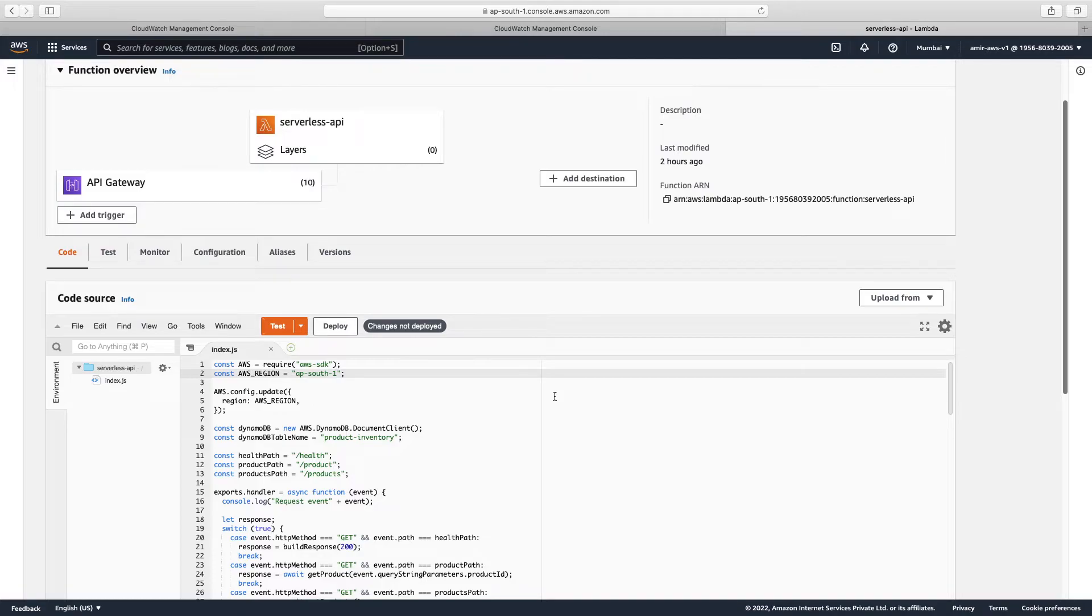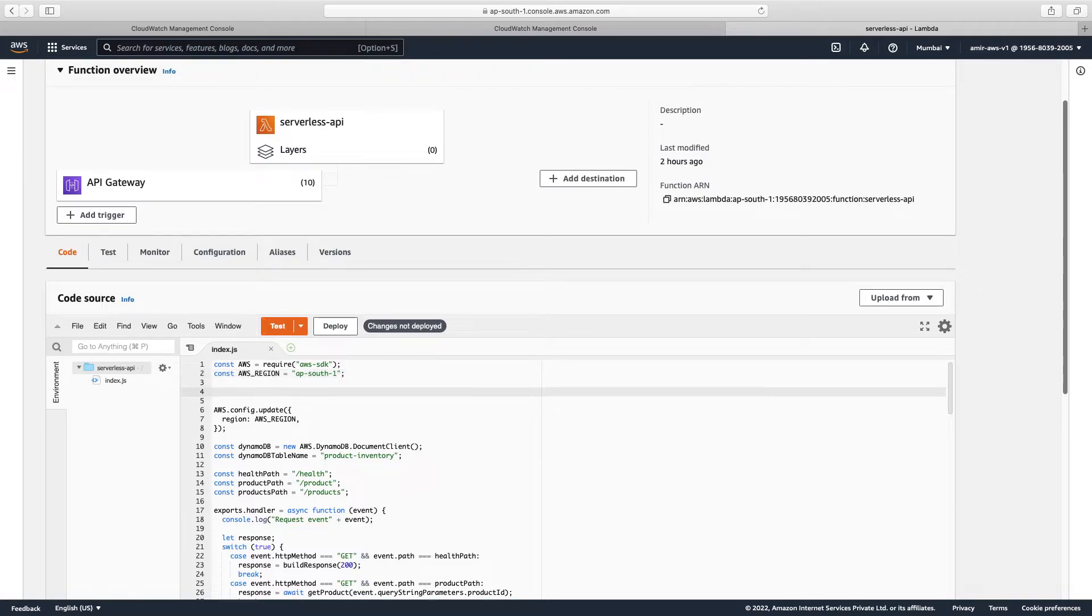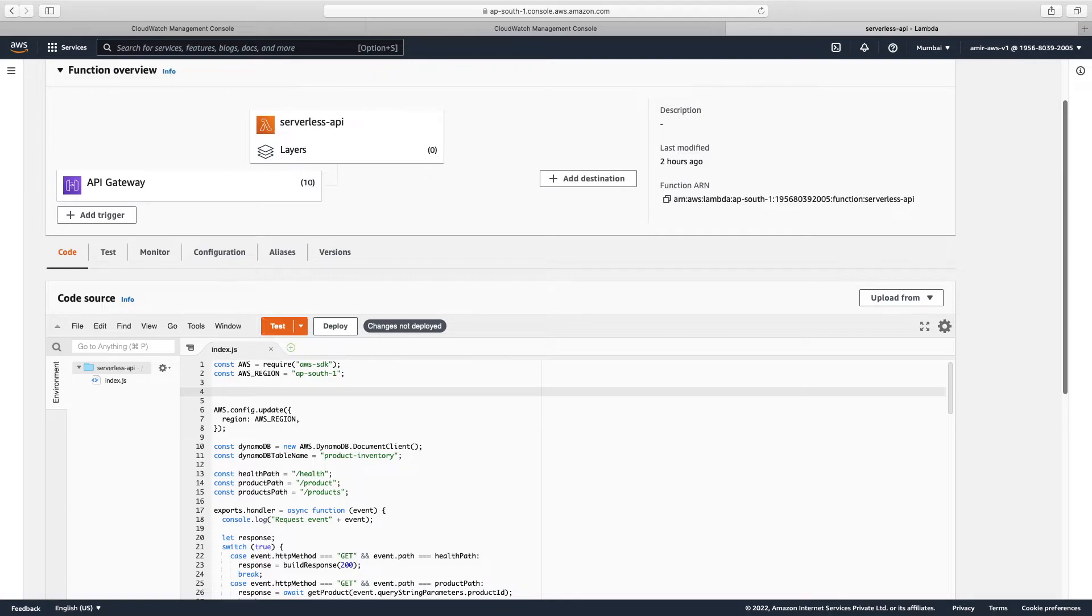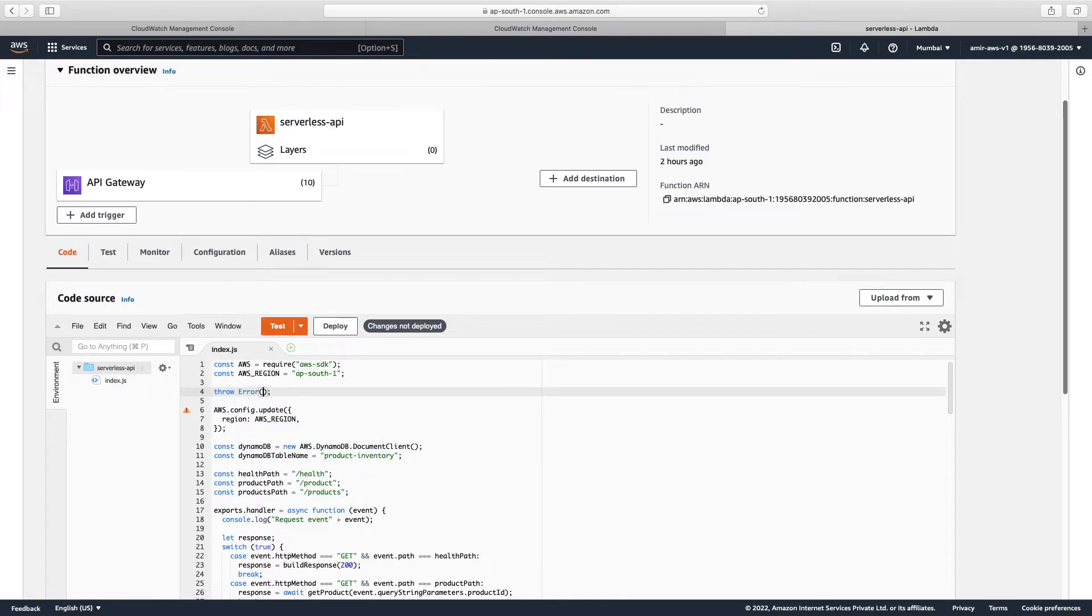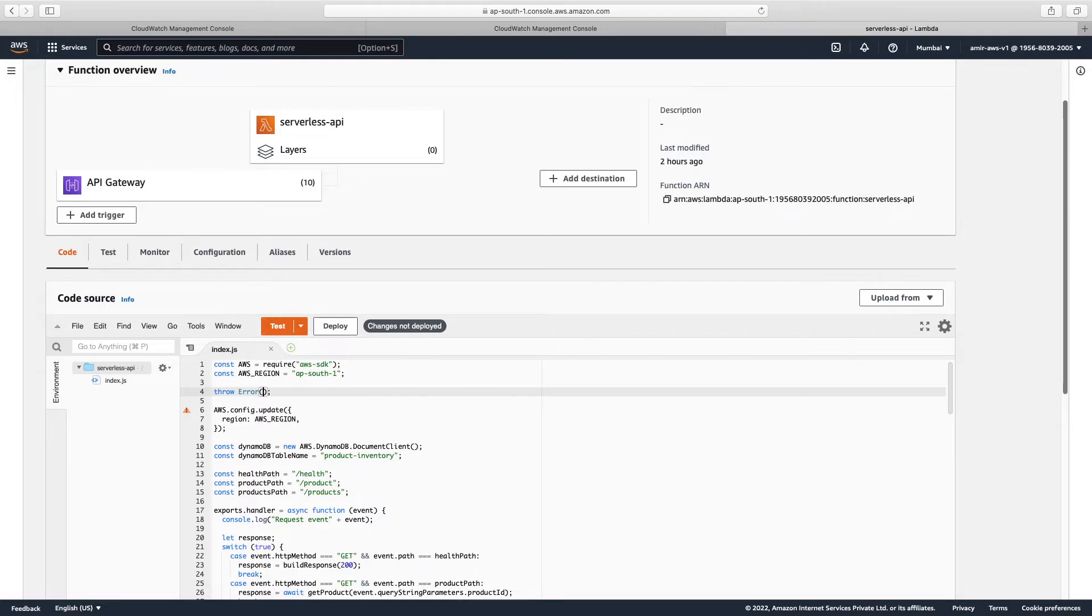Now, error can be, we know that we can create, there can be many types of error like we forgot importing or we did something. For this case what we will do, we will just throw an error.